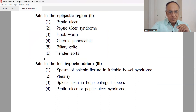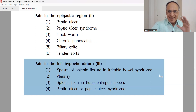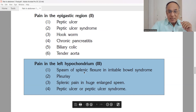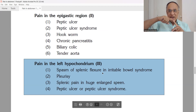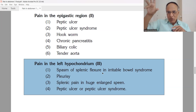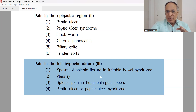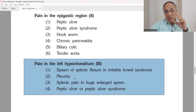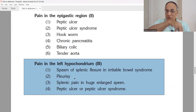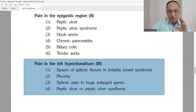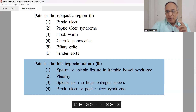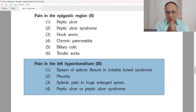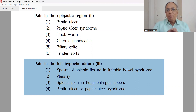Pain in the upper left corner — the left hypochondrium — is caused by spasm of the splenic flexure of the large intestine in irritable bowel syndrome. Pleurisy of the left lung can also radiate pain here. Splenic pain from splenomegaly — an enlarged spleen — occurs especially in hemolytic blood disorders. Peptic ulcer or peptic ulcer syndrome can produce pain in the middle, right, or left upper abdomen.